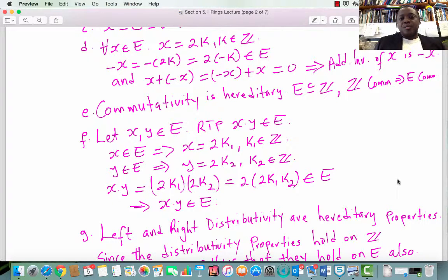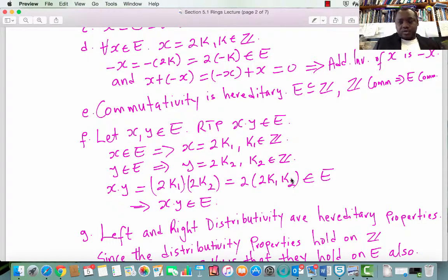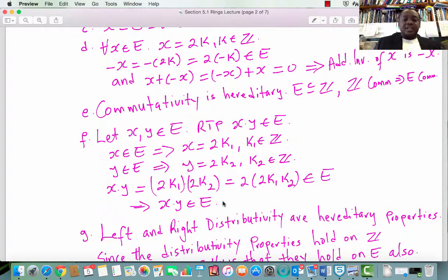Condition 6: Closure with respect to multiplication. Let x and y be elements in E. We need to prove x times y is an element in E. x in E implies x equals 2k₁ for some k₁ in Z. y in E implies y equals 2k₂ for some k₂ in Z. Therefore, x times y equals 2k₁ times 2k₂, which equals 2 times (2k₁ times k₂). Since the product of integers is an integer, this is some integer k̃, and therefore 2(2k₁k₂) is an element in E. So the set of even numbers is closed under multiplication.